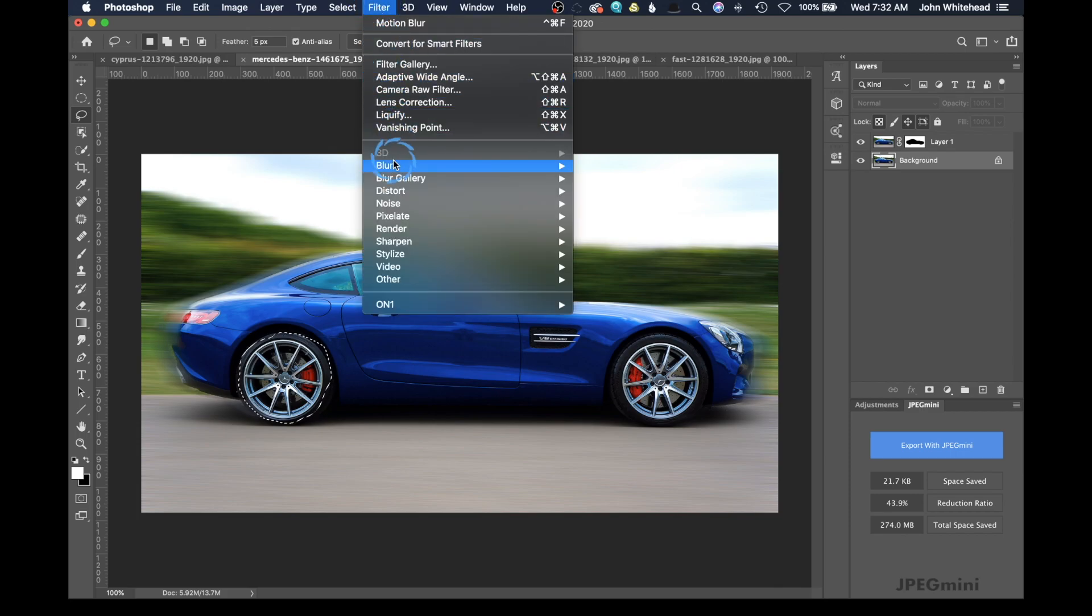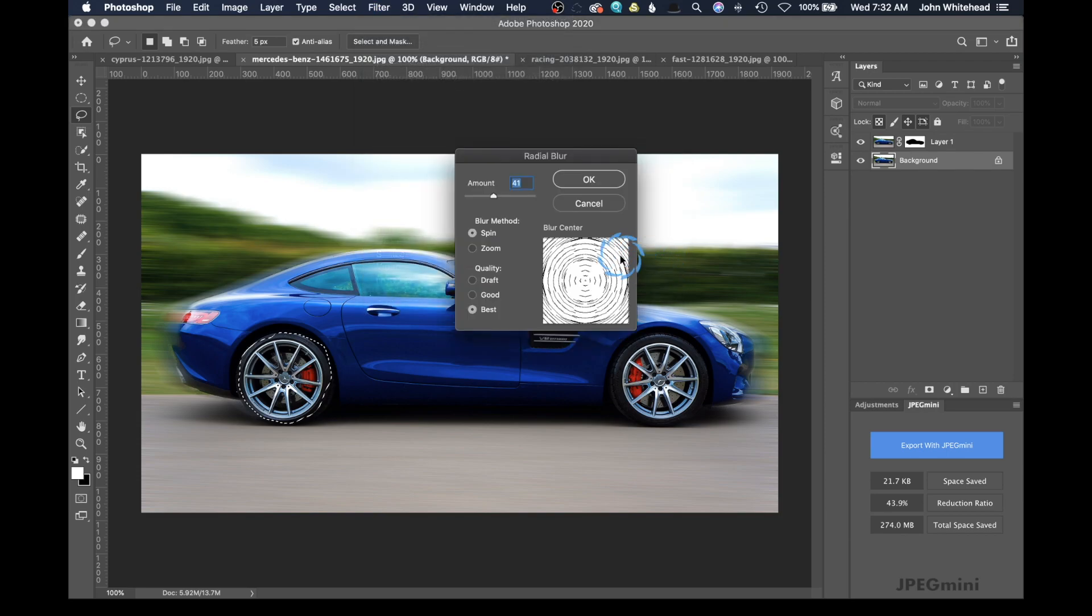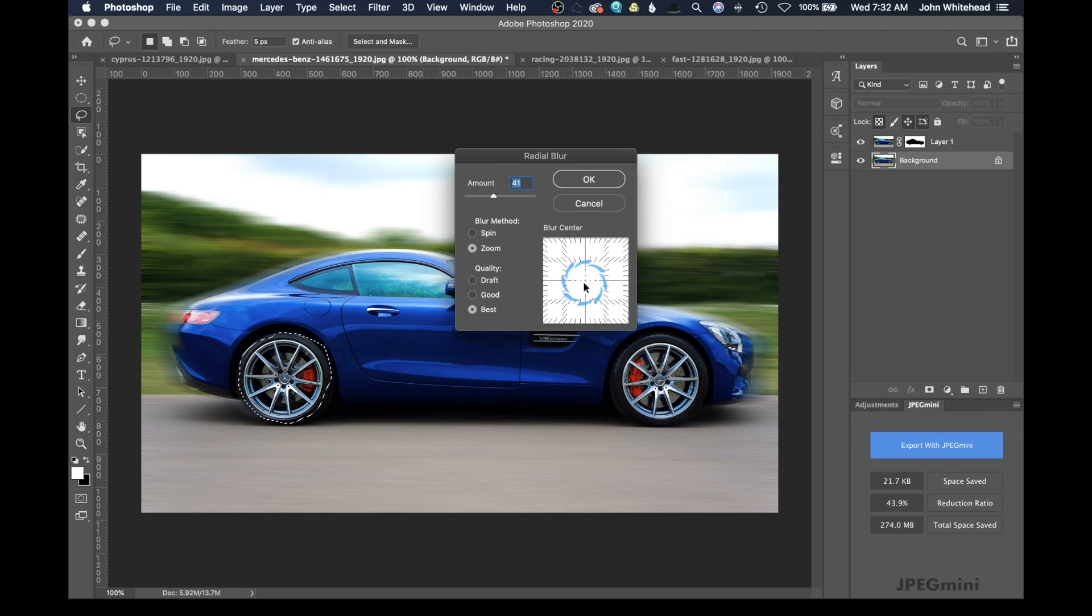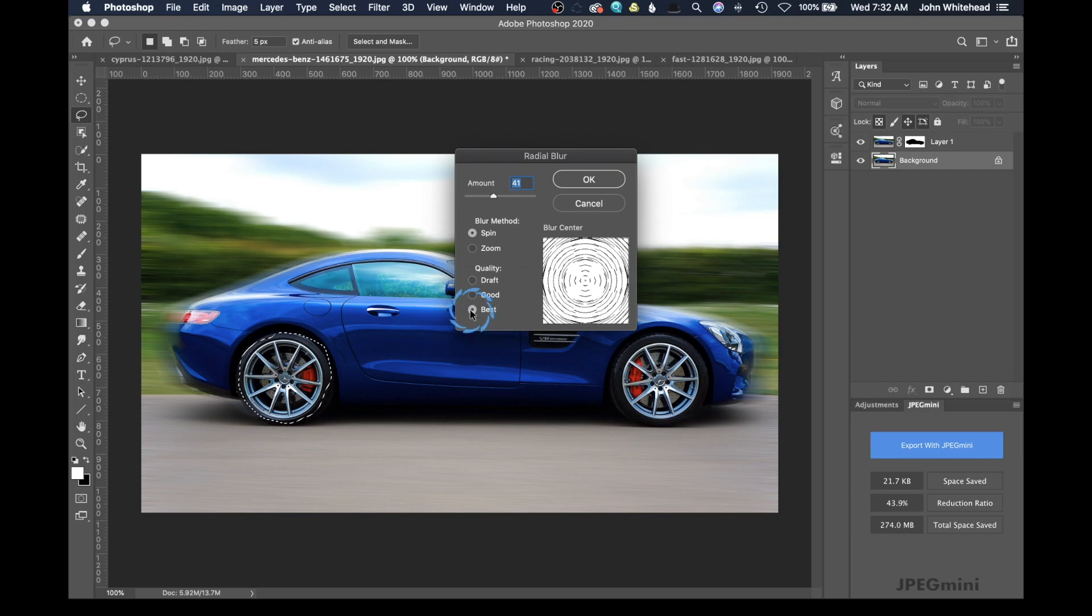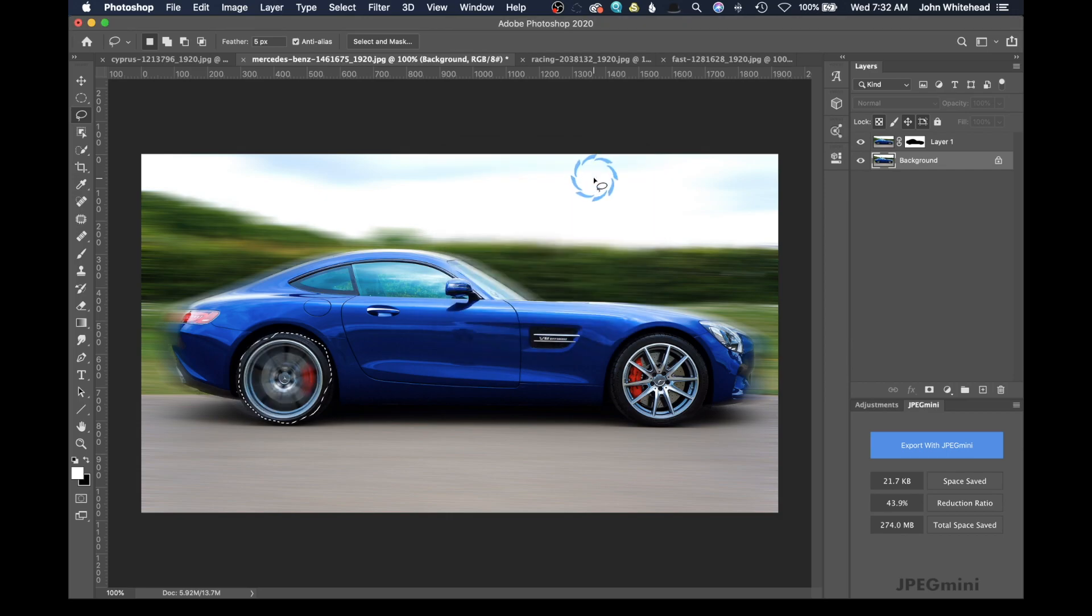And what we're going to do is go down to blur. But this time we're going to go to radial blur. So you have two different types of blur methods here. We can do a zoom blur where it's going to zoom from the center out or in this case a spin blur. I'm going to use my quality at best. And then I'm going to go ahead and just kind of move this around to where I think it's going to look good. In this case, we'll just guess and say 32. We'll apply it and boom,